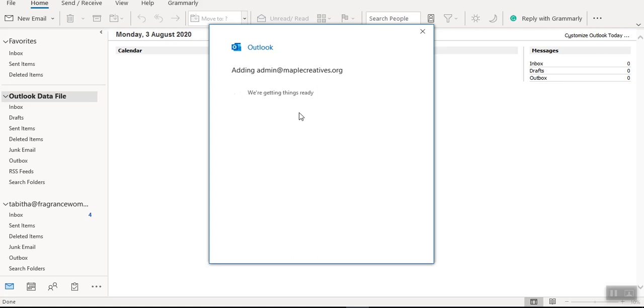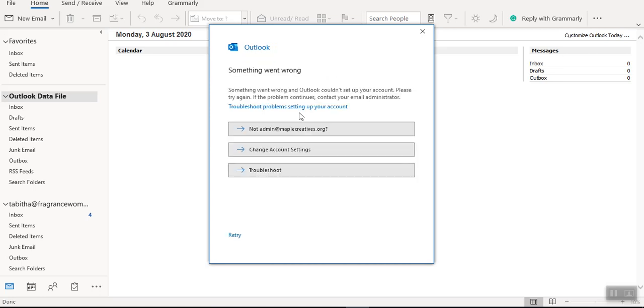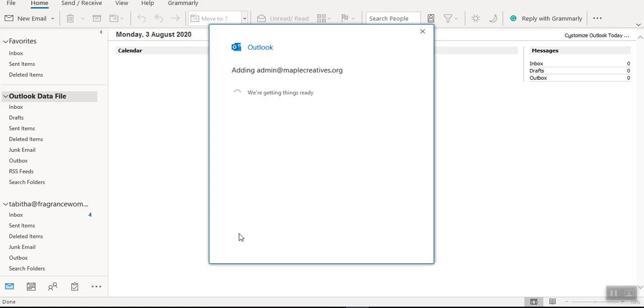As I told you earlier, this process is supposed to take less than two minutes. So you can see something went wrong. So I will try and see whether it will go through.